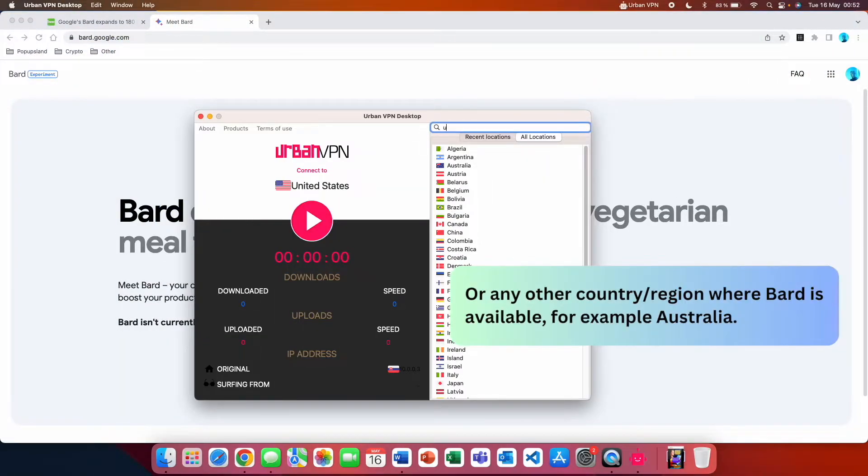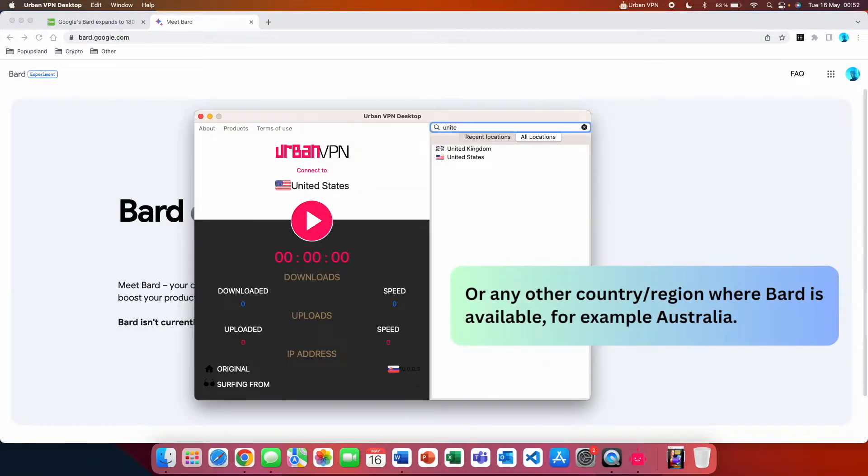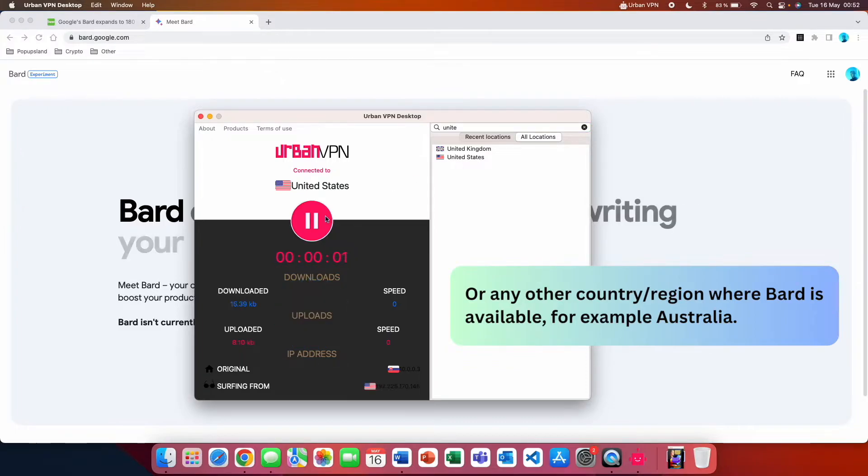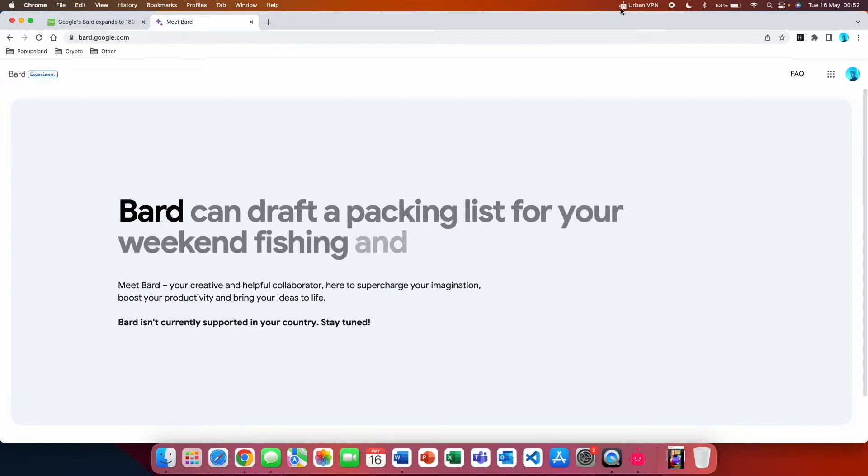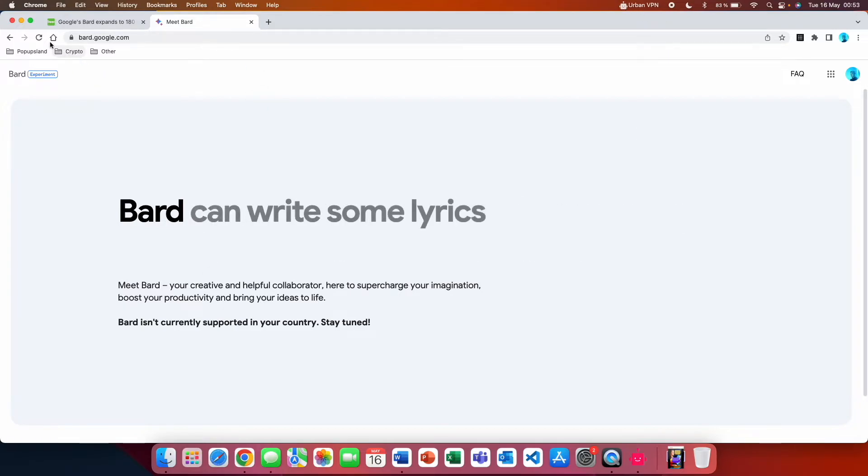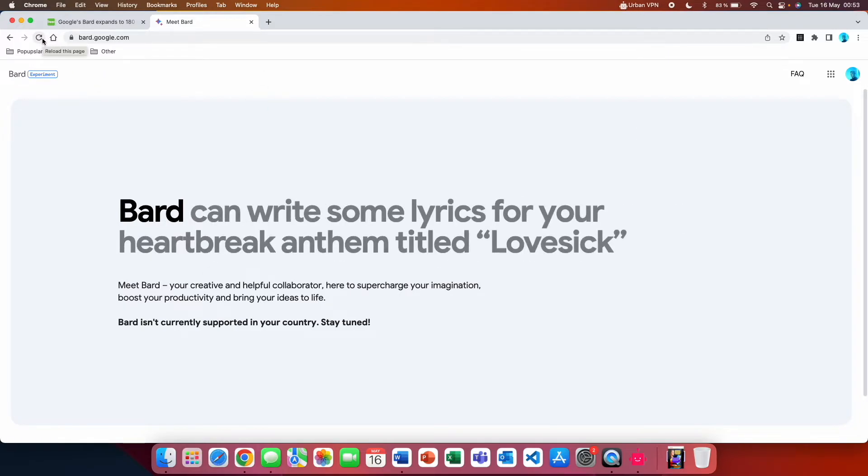Then you want to type down and choose the United States. Just like that, we are all set. It's going to be shown up here. What you want to do right now is that you want to just simply reload this page.